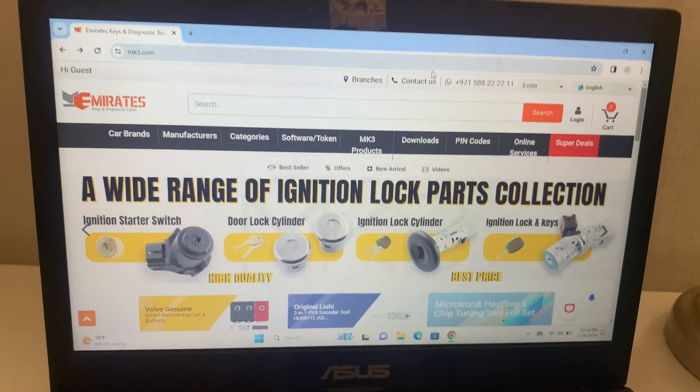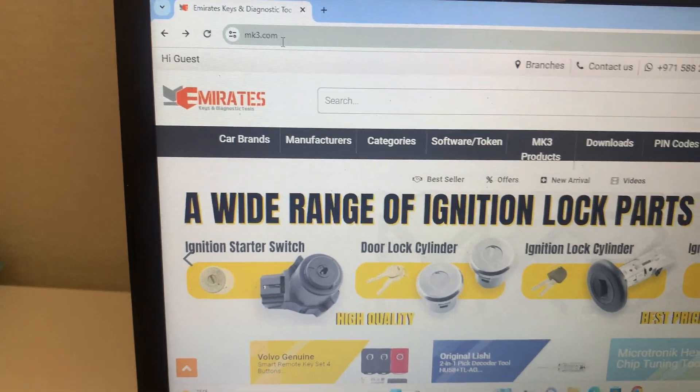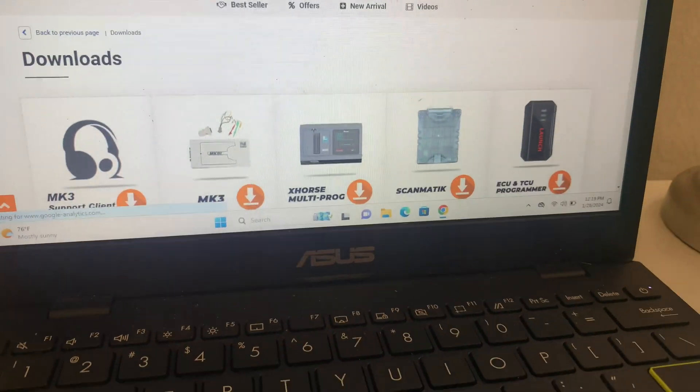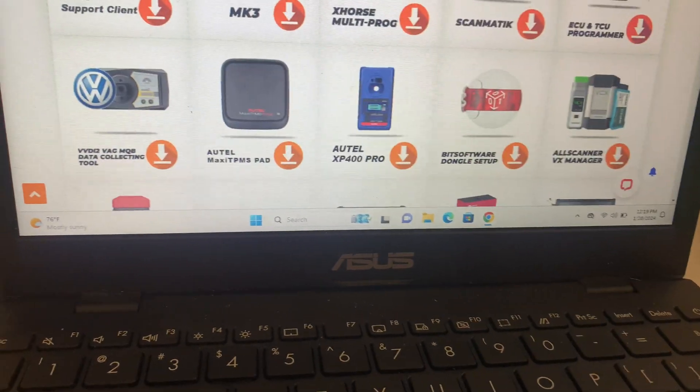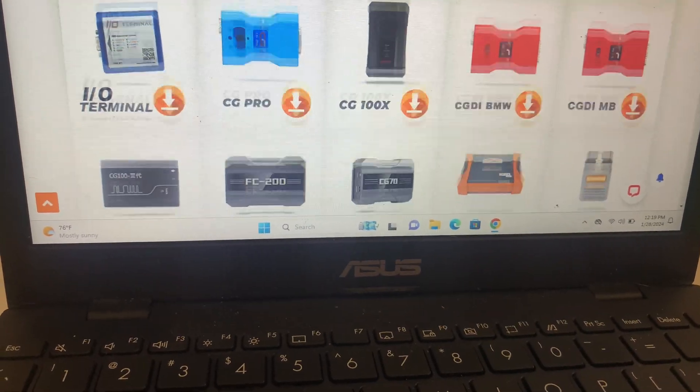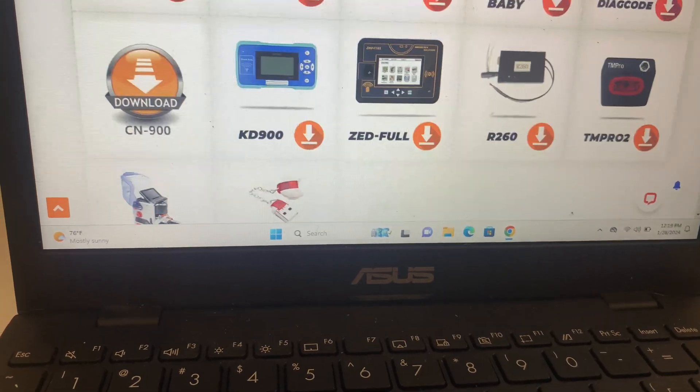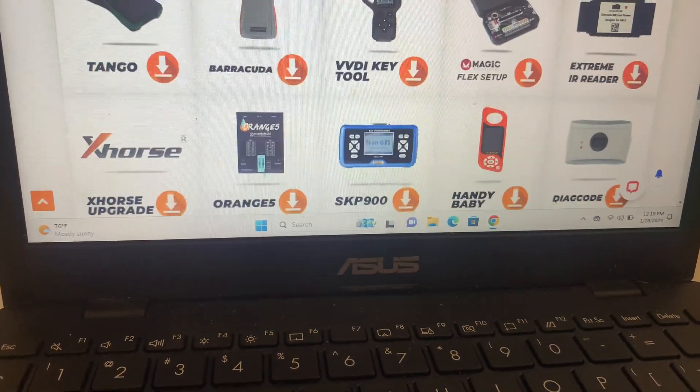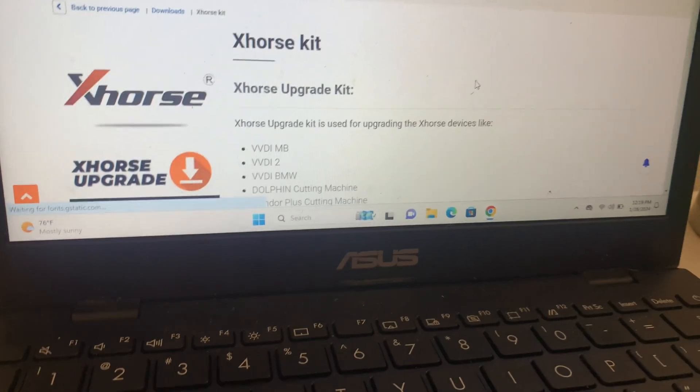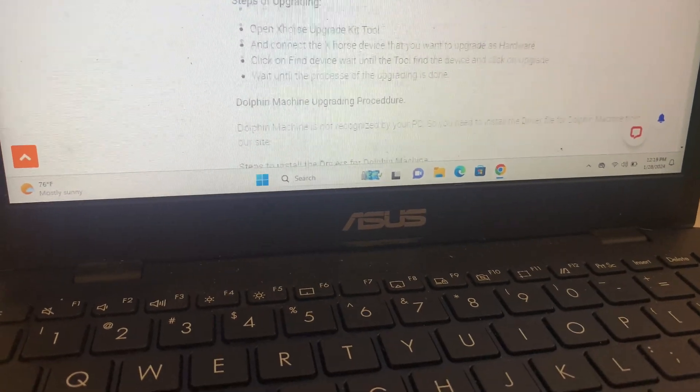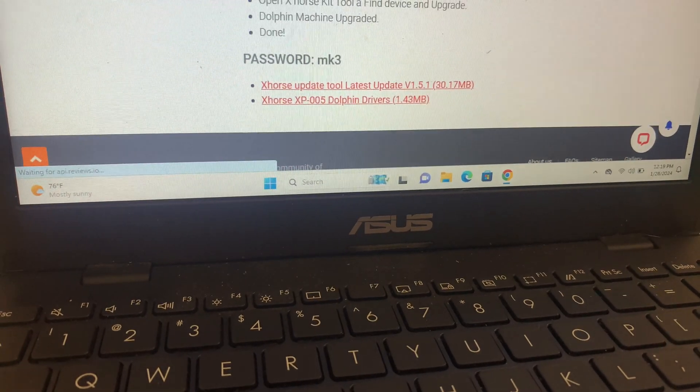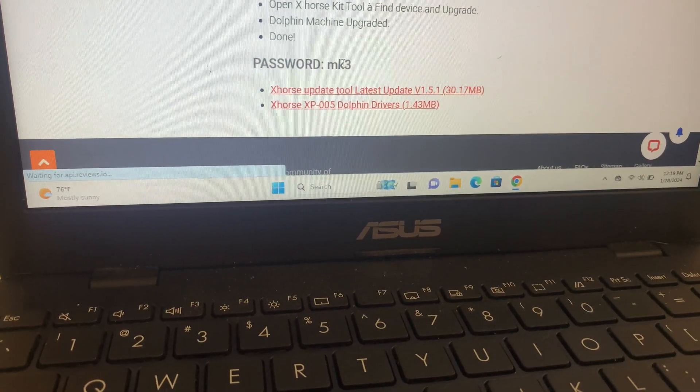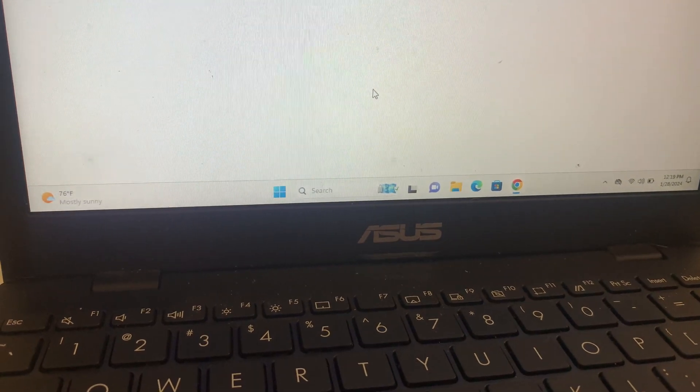Now you're going to go to mk3.com. This is the website you're going to go to Downloads. You're going to look for the X-horse Upgrade Kit. Remember this, you're going to need this password too: passcode mk3.